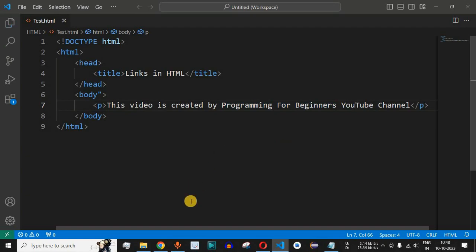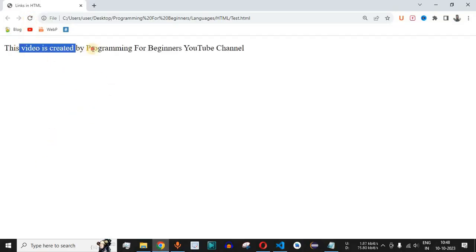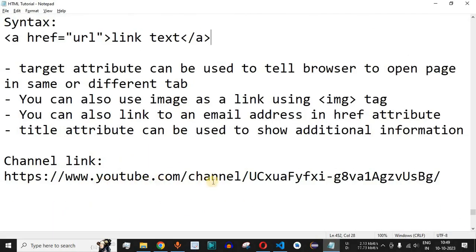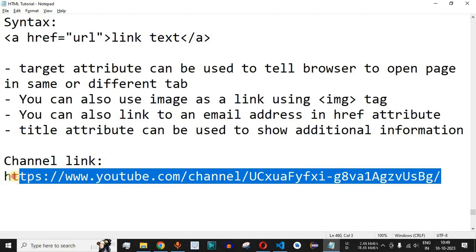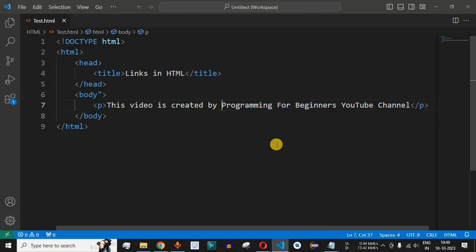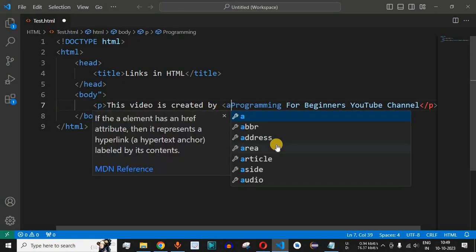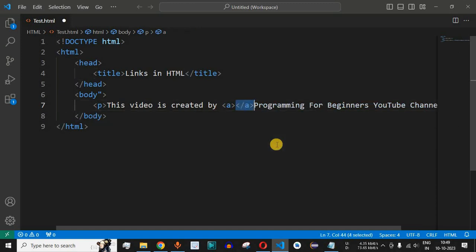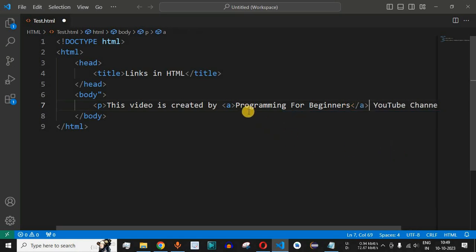Let me save this file and show how it looks on the browser. Right now it is a simple text in the form of a paragraph and we don't have any link where the user can click on the Programming for Beginners text. What we will do is enclose 'Programming for Beginners' in between the starting and ending A tag, providing the less-than symbol, the A tag, closing with greater-than, and adding the ending tag after the word 'beginners'.